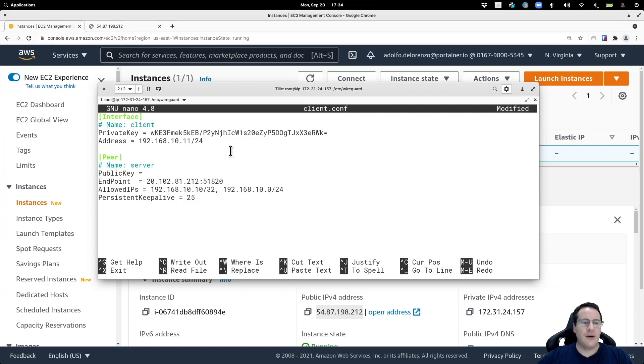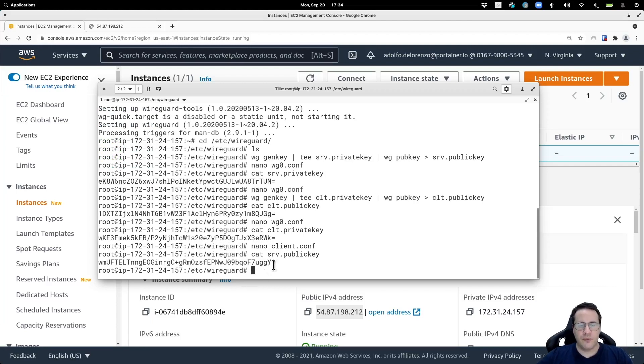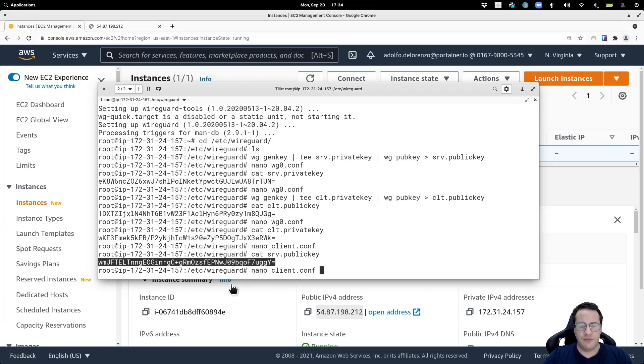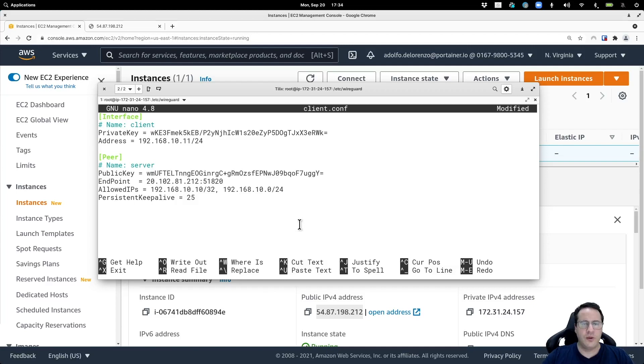Now I'm going to look for the public key of the server. Cat SRV public key. Copy this. Back to the client configuration and I am going to paste this here.